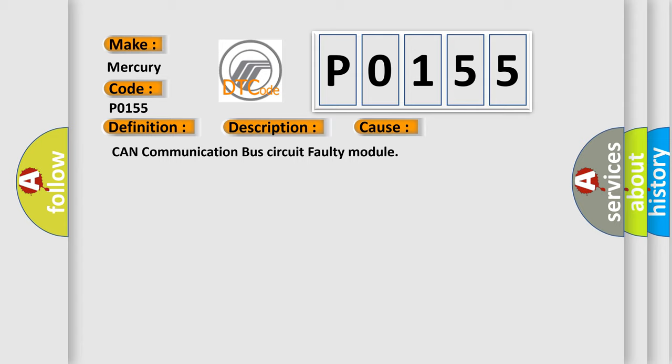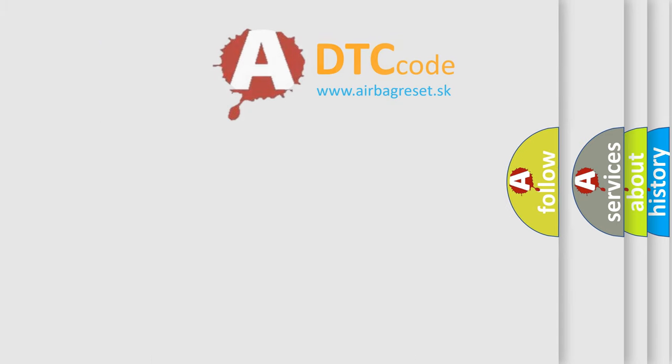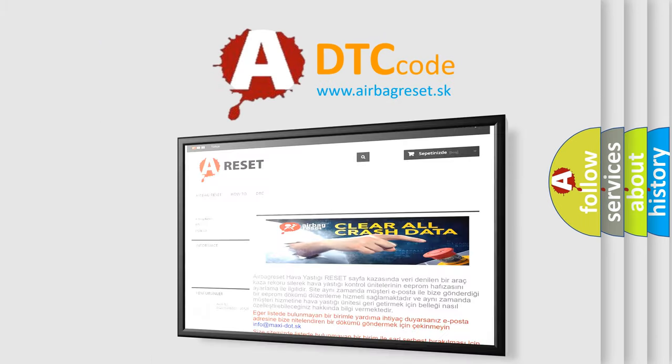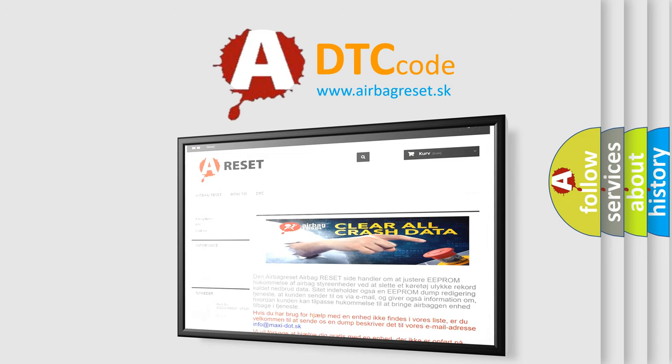The Airbag Reset website aims to provide information in 52 languages. Thank you for your attention and stay tuned for the next video.